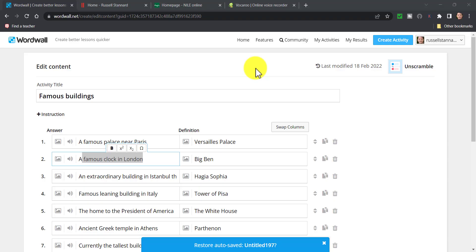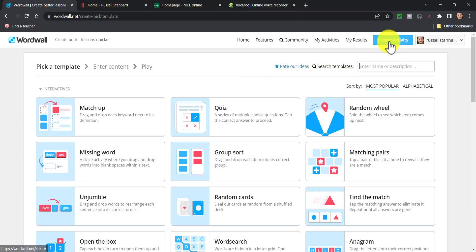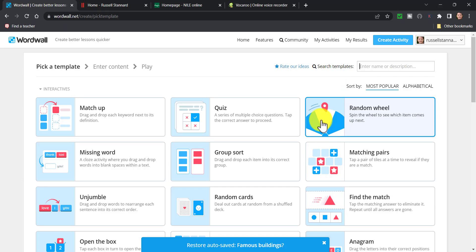So if we want to create a game, all we do is click on 'Create Activity'. I'm going to start with a really simple one called 'Random Wheel'. This is really nice if you are perhaps starting with a new class of students. I'm just going to click here and call this one 'Meet Your Students'.